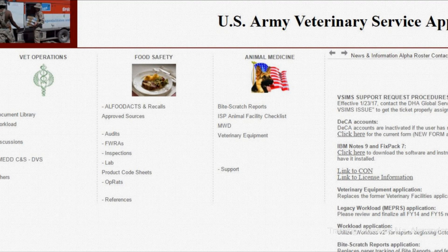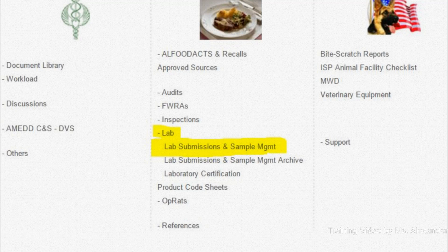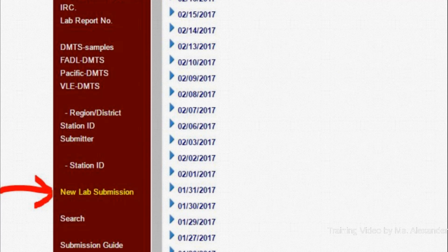Go to the Application Portal, click Lab, then choose Lab Submission and Sample Management. Once there, click New Lab Submission.